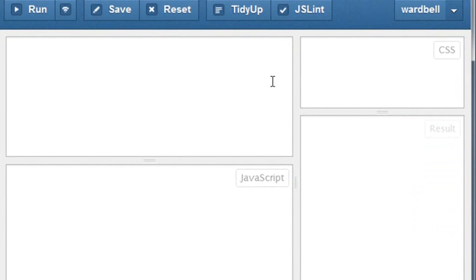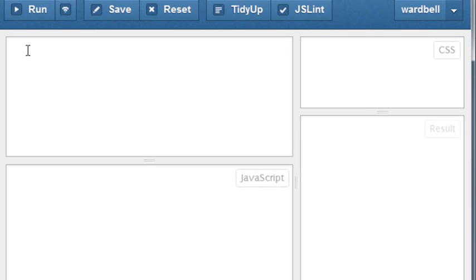JSFiddle is on the web at JSFiddle.net where you can get a free account like I have here. There are four panels: a panel for HTML, for CSS, for JavaScript, and a results panel to display output.